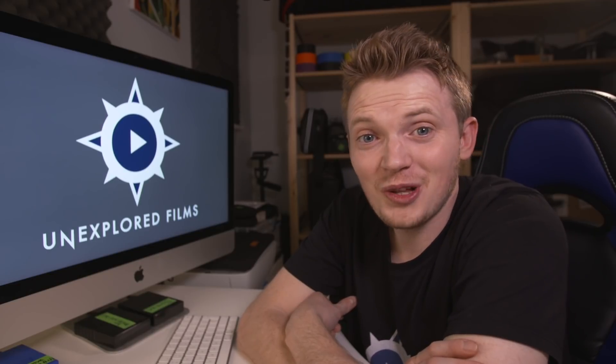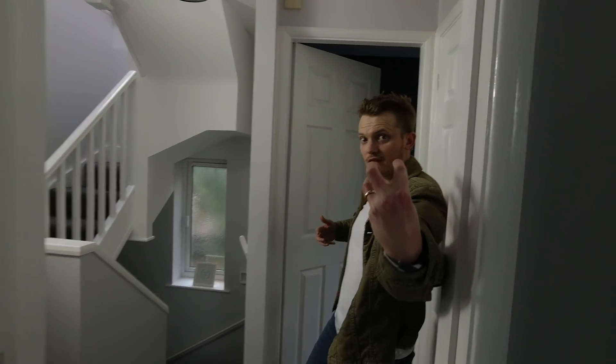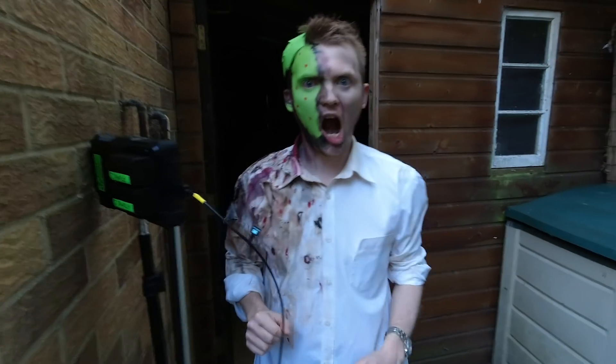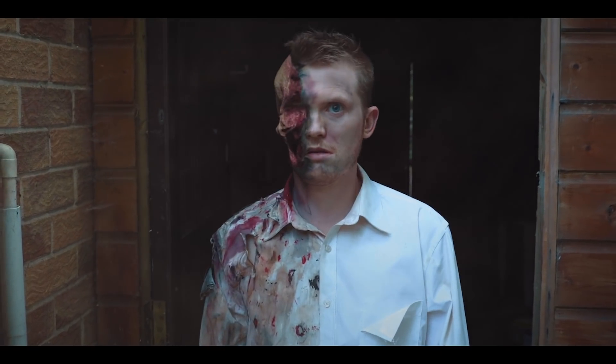Hello, Steve from Unexplored Films here, back with another filmmaking DIY effect tutorial, and today we are trying a missing face effect.